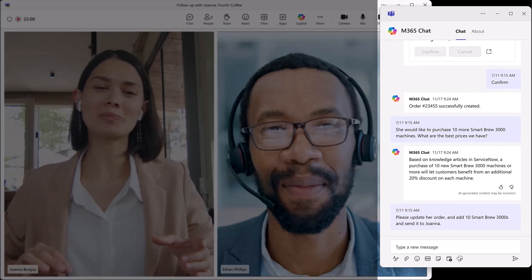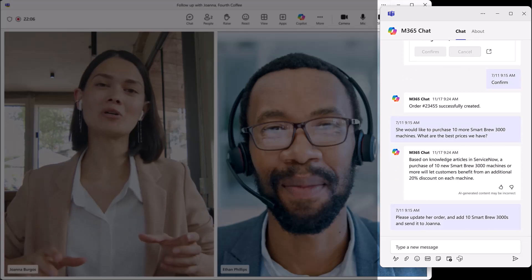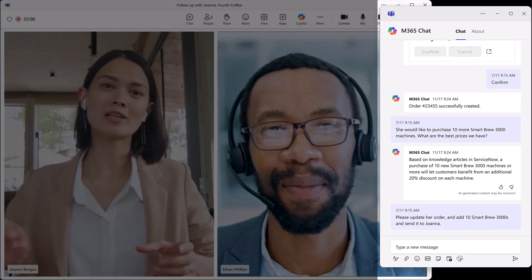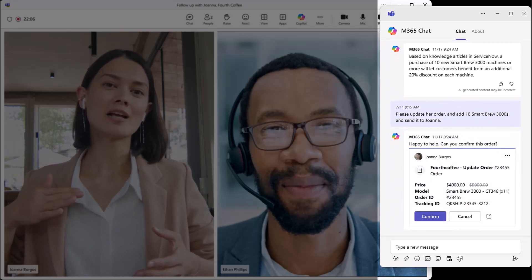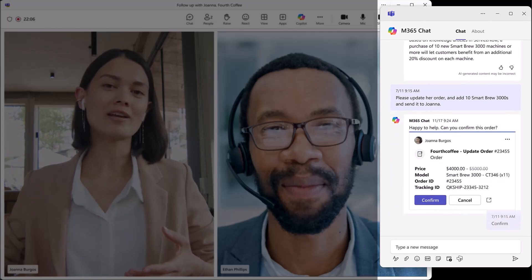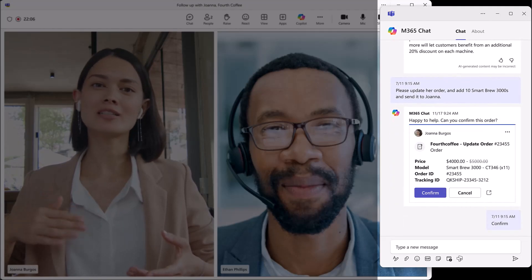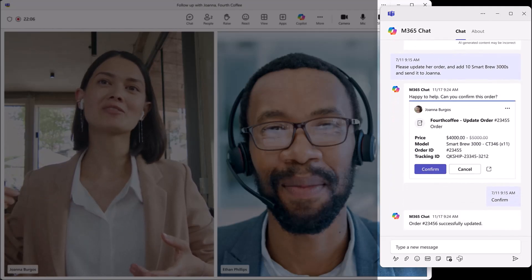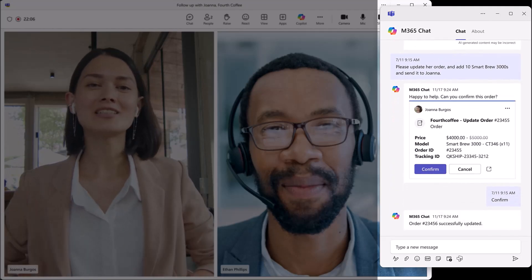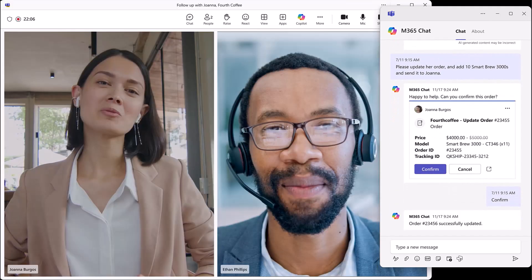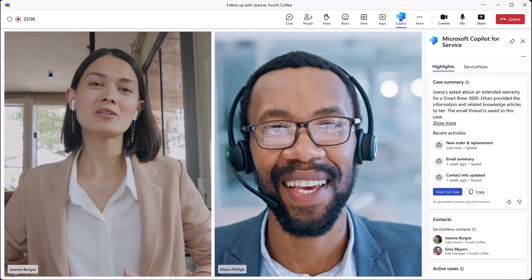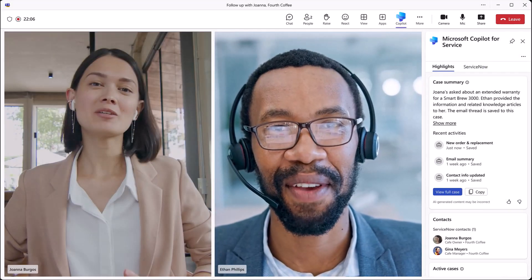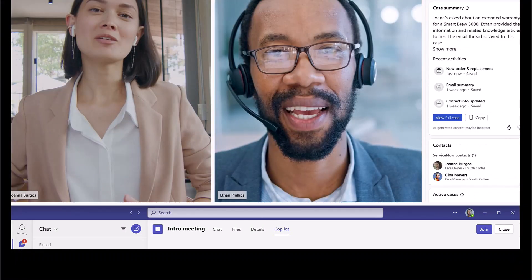As Ethan shares this information with Joanna, she happily agrees to make the purchase right away. Ethan can leverage the plugin available within M365 chat to initiate the order update request directly, and soon Joanna has all her coffee machines on the way.